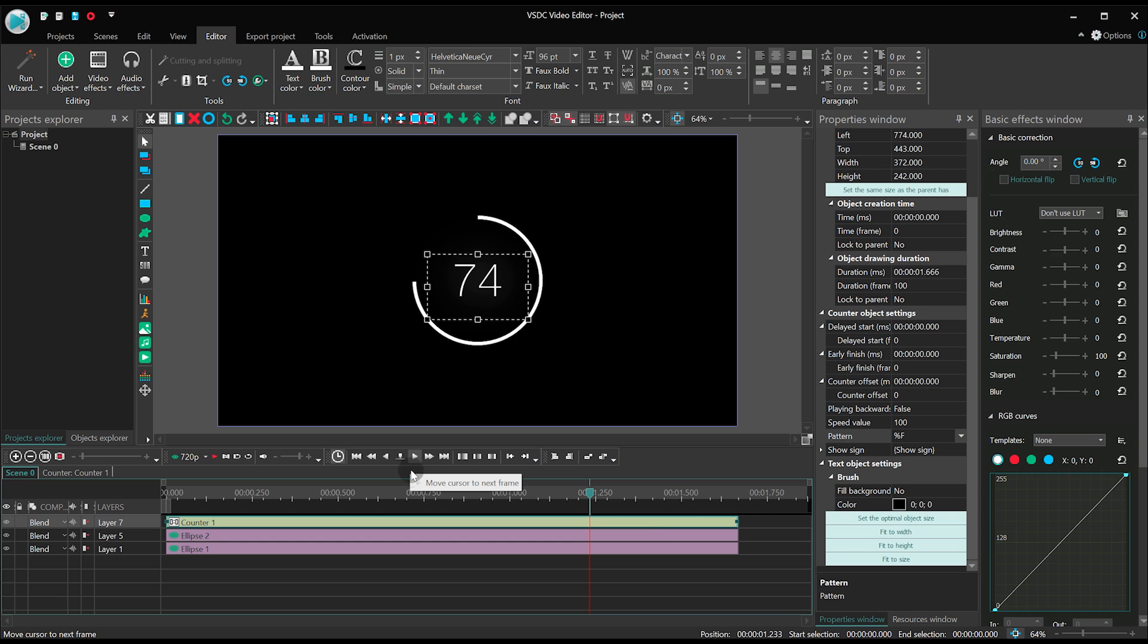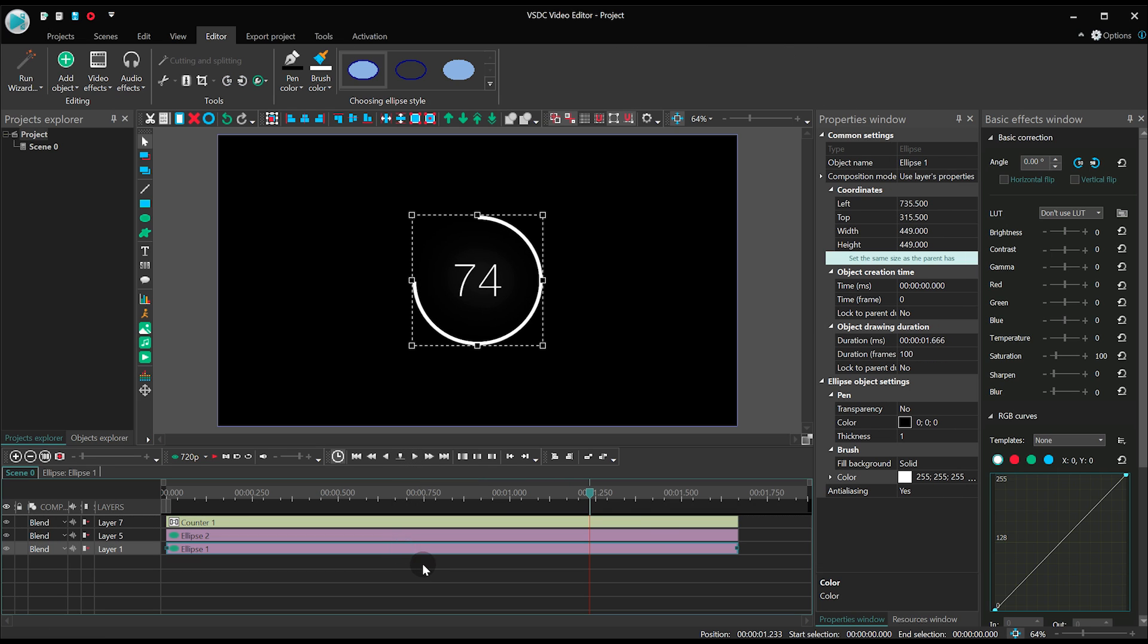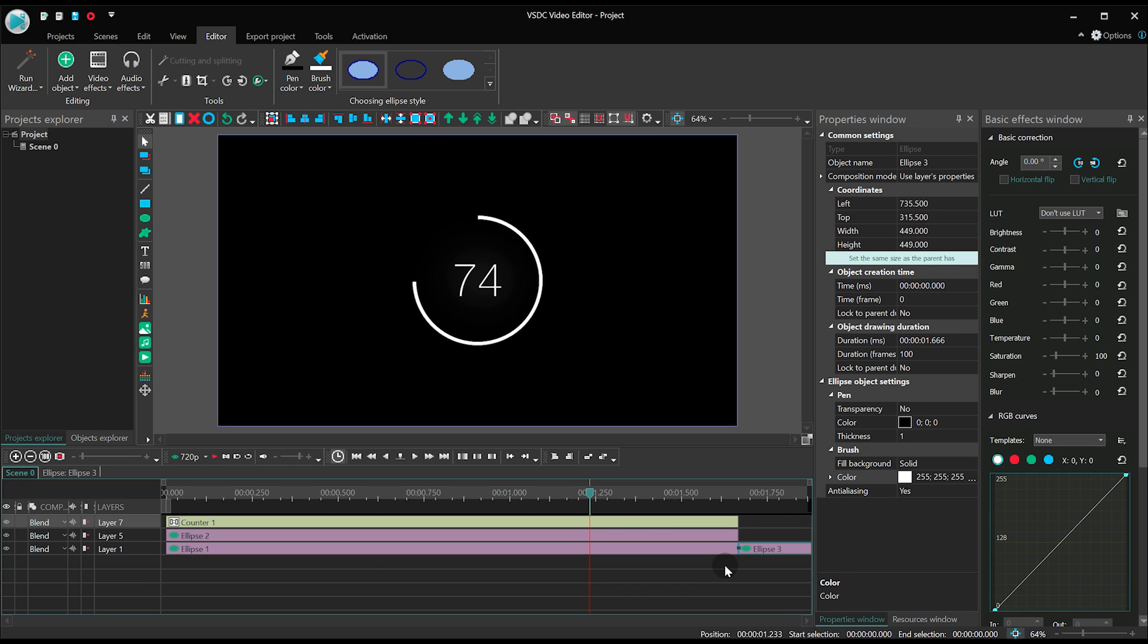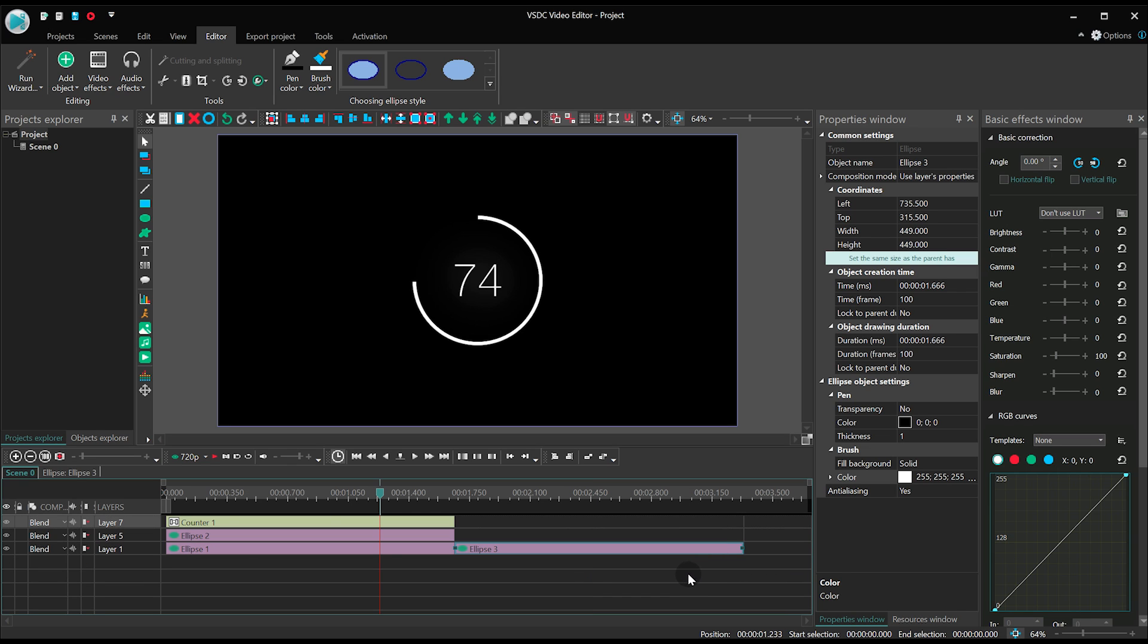Go back to the Main Timeline tab and duplicate the first ellipse shape. Place the duplicate right after the original on the same track.